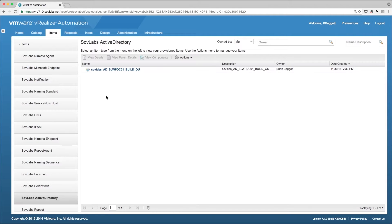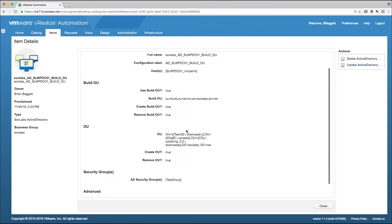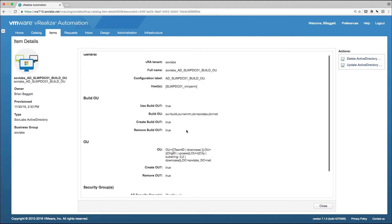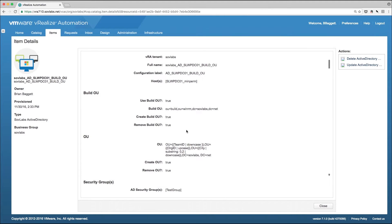This is an example of the necessary Active Directory endpoint. The three items of note here are a defined build OU, the OU where the computer object will live once provisioning is complete, and the security group you want the computer object to ultimately be a member of.